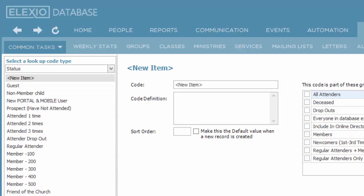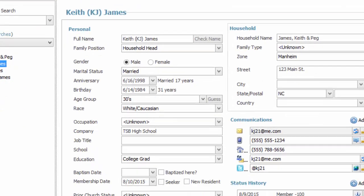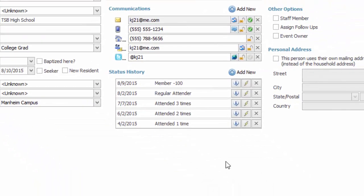But one of the beauties of the Elexio software is that someone's status isn't a single entry field, but rather the system will keep a status history for you.